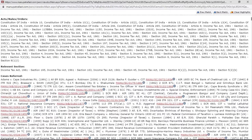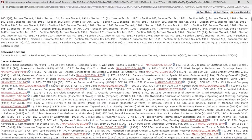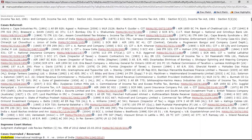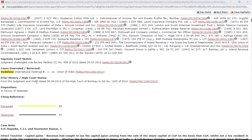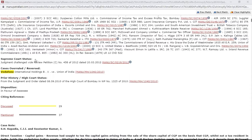Cases referred gives you all the cases that were referred in the judgment — everything is hyperlinked from here. Manupatra also gives you the entire timeline of a judgment. This judgment started from the Bombay High Court, so that link is given. If it has overruled any case, that is also shown here.